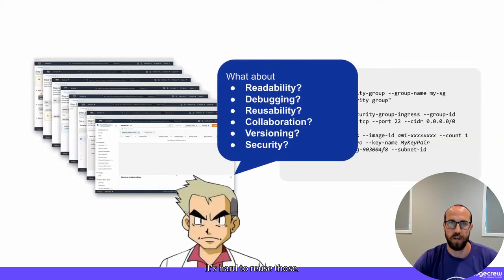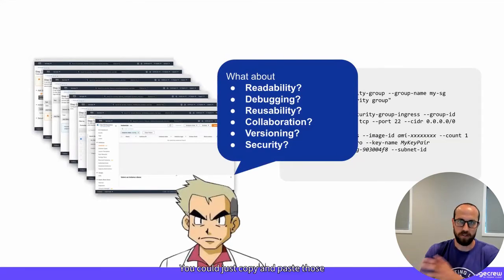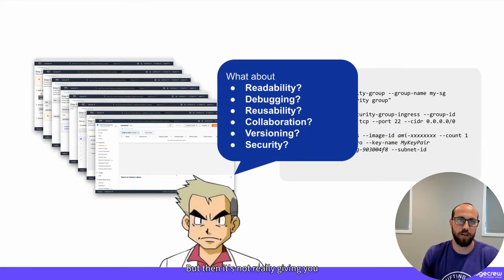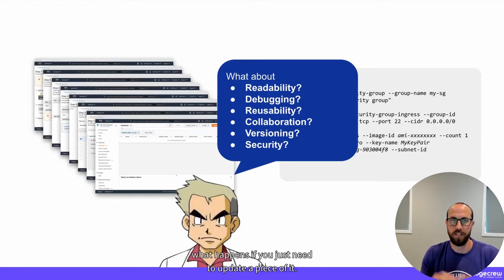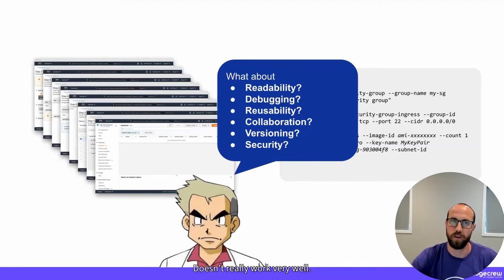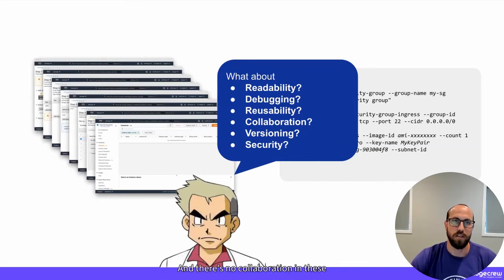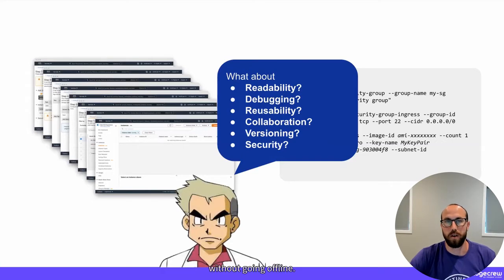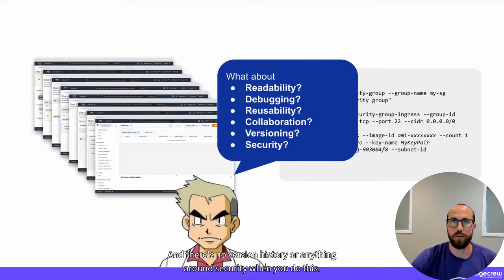You could copy and paste those CLI commands, but then if you just need to update a piece of it, you have to go through that whole process again — it doesn't really work very well. And there's no collaboration in these applications, and no version history or anything around security when you do this.